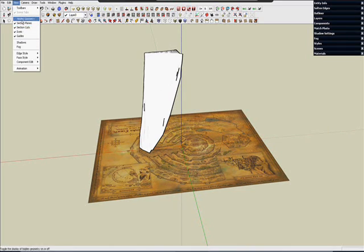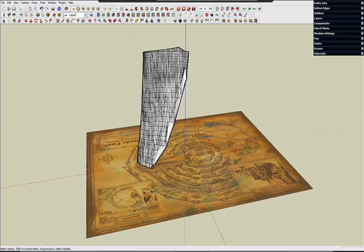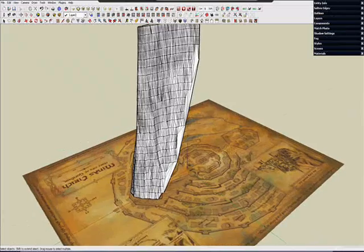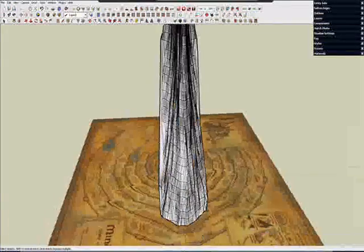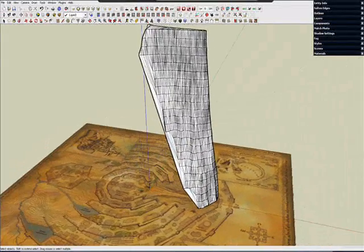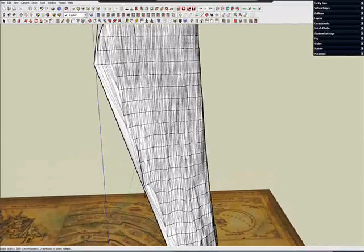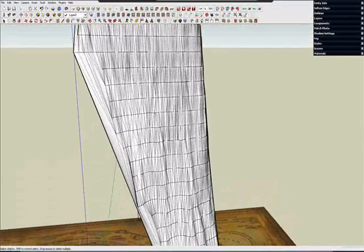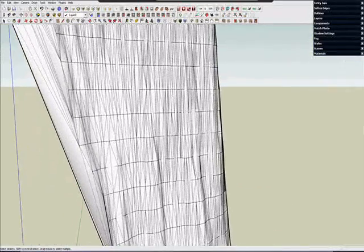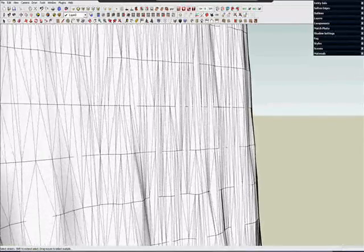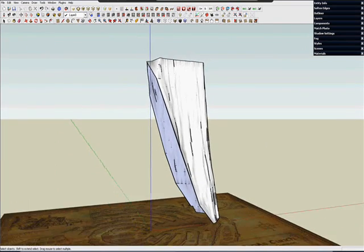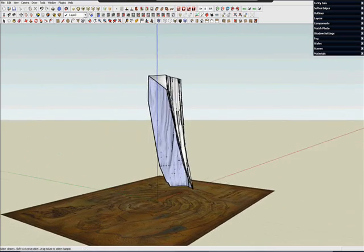And if I turn Hidden Geometry on, you can see this is definitely not a low poly object. Yeah, that should be a lot of fun rendering later. So there you have it, my preliminary terrain for the Minas Tirith project.